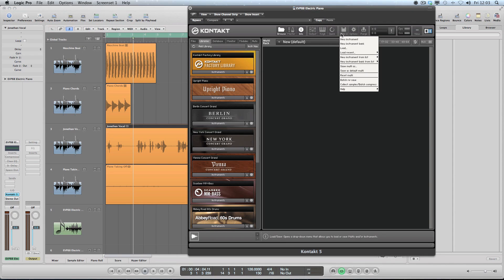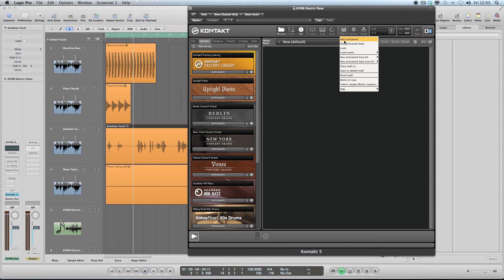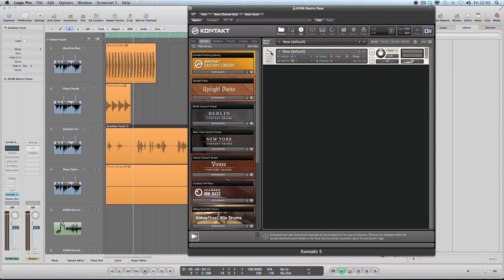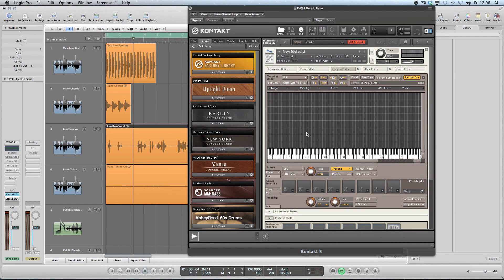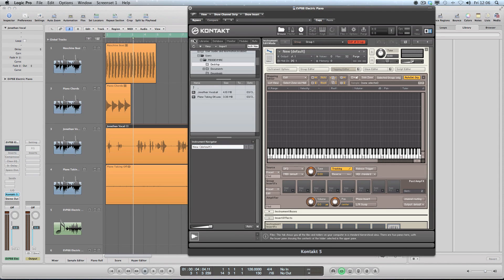So what I'm going to do with the vocal is I'm going to bring this through as an instrument. So if we go to files, new instrument, and we're going to open it up clicking on the wrench and click on the mapping editor, which is where we can place samples onto the keyboard for triggering.